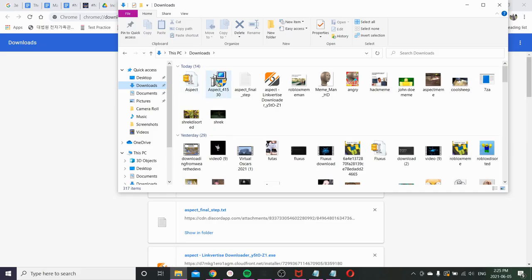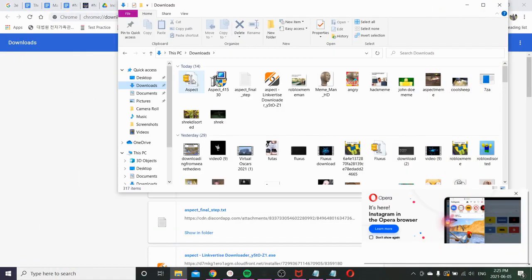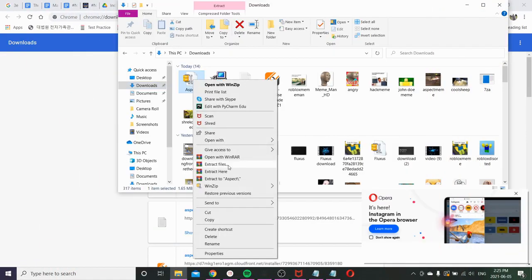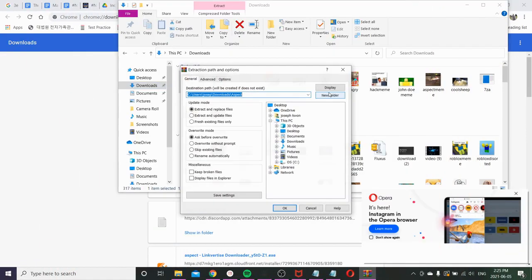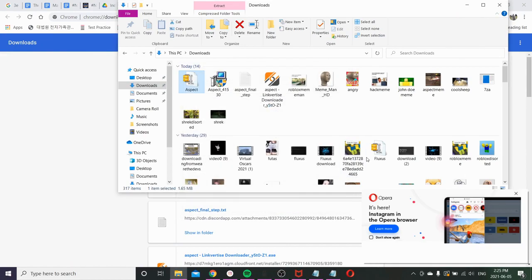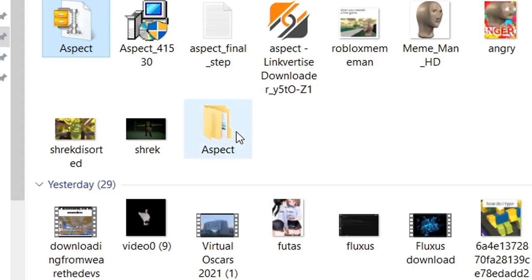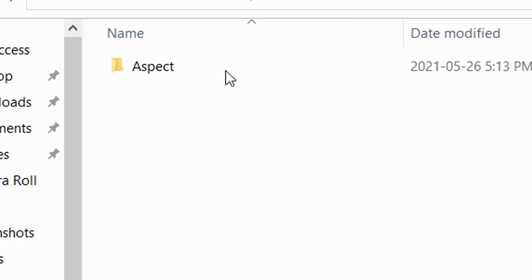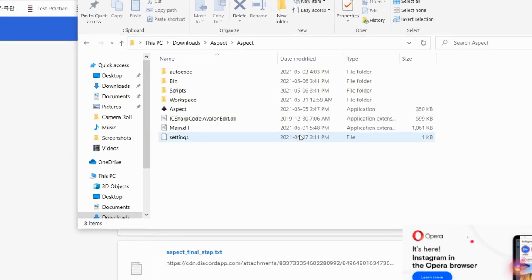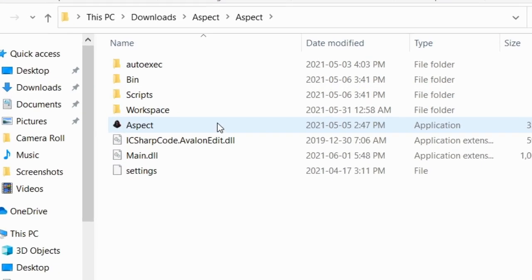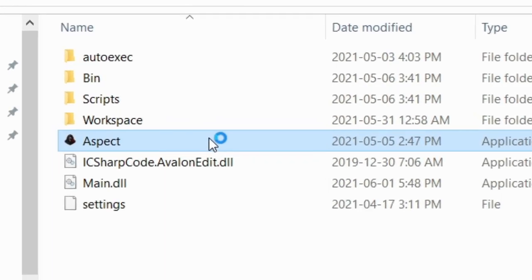Right now you're gonna see this file called Aspect. You wanna extract files. Okay. Now you're gonna see this. Open that. Open this. And you're gonna see this thing called Aspect.